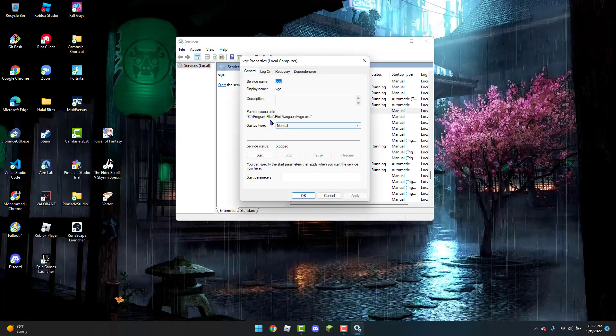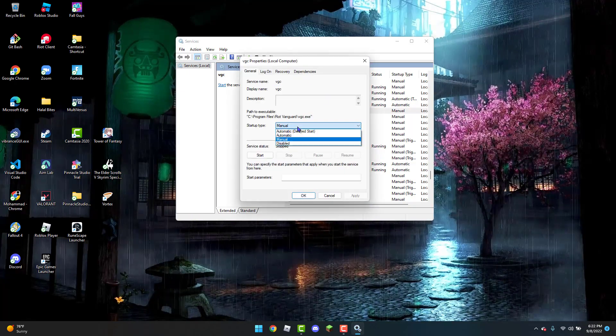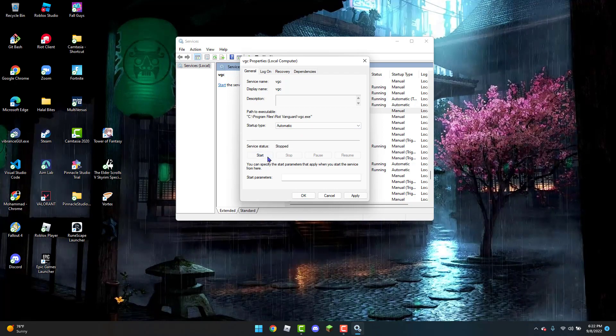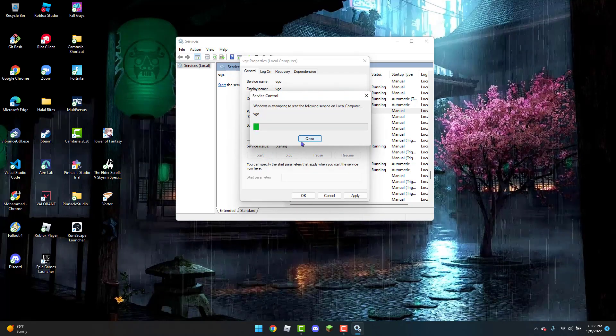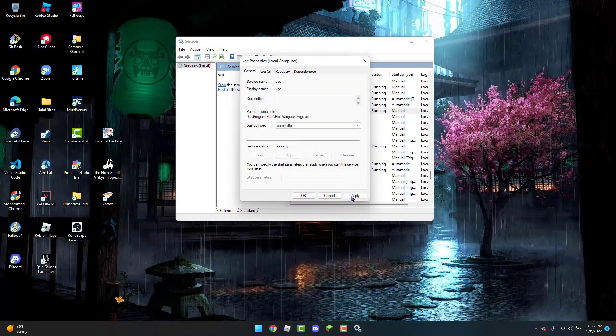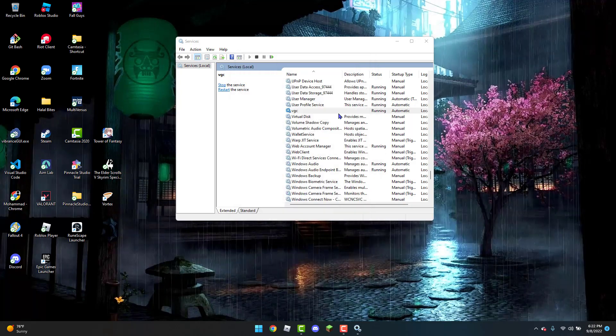Now once you are here, you are going to change the startup type to automatic. Click on start and wait for it to finish. Then click on apply and then click okay.